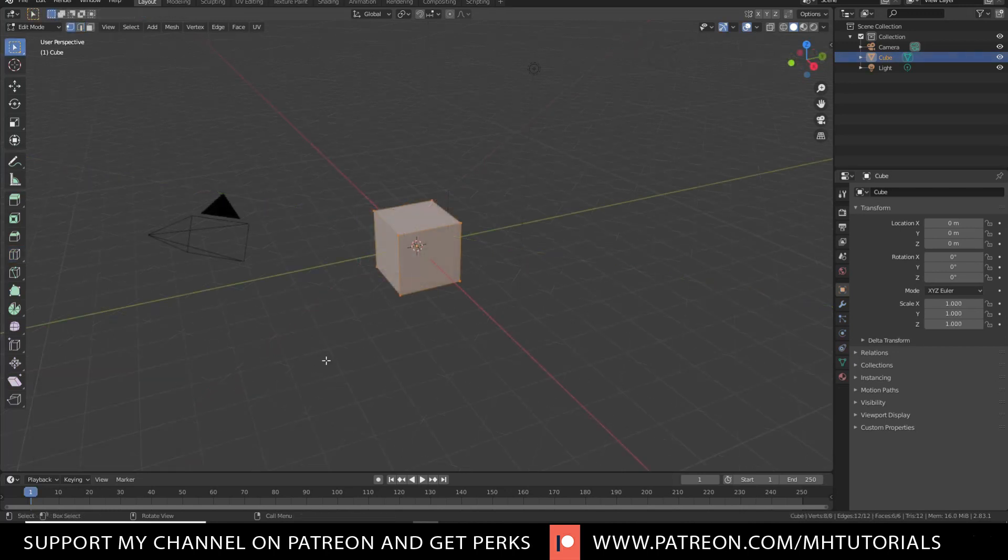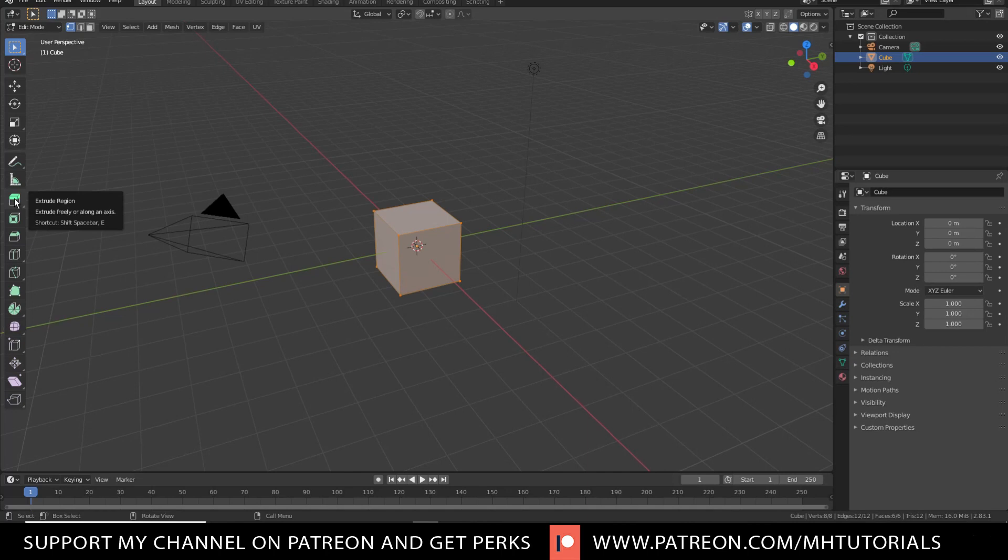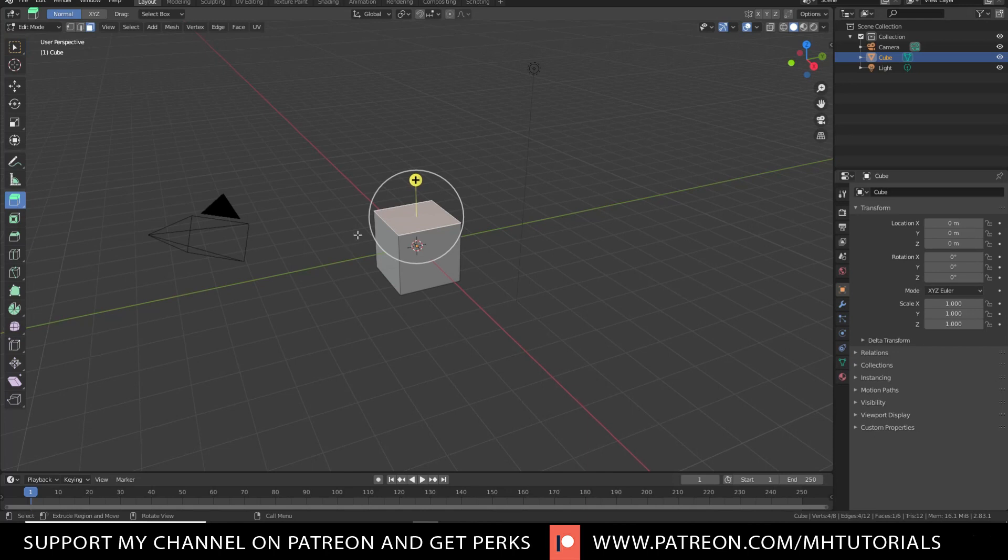So the next one we're going to look at is extrude. Now looking at this menu on the left hand side here, based on the graphics that's displayed here, you can kind of see what it will do. In this case, you see a cube with an extended piece on top and that is the extrude option. Now the shortcut is Shift E. So we're going to go in here, make sure we're in face mode and we're going to select one of these.